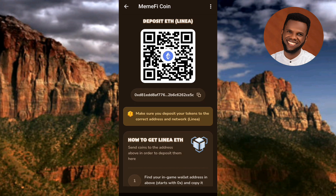By doing this, I've been able to copy my Ethereum address from my MetaMask wallet. Now anyone I send this wallet address to will be able to deposit Ethereum into my wallet. That's it — it's as easy as this. I've come to the end of this video. If it was helpful, please consider liking, subscribing, and leaving a comment. See you in the next upload, bye!